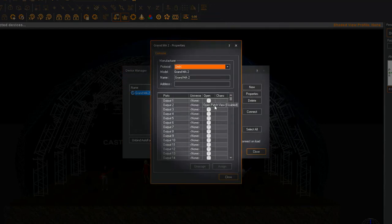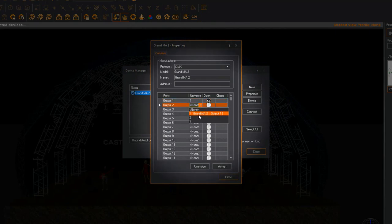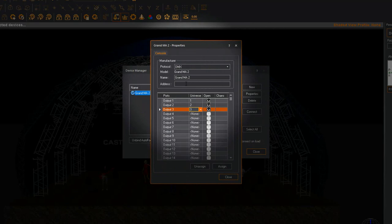Bind your WYSIWYG universes to console outputs by selecting them from the drop-down menu. Enter GrandMA2 in the address box and click Close.